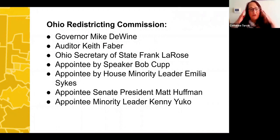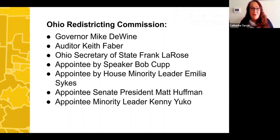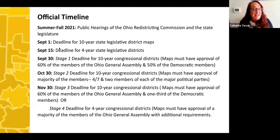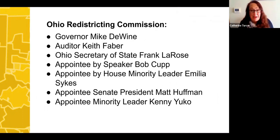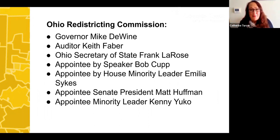The Ohio Redistricting Commission draws the Ohio House and Senate district lines. It's made up of the governor, auditor, secretary of state, and appointees — both Democrat and Republican — from the Ohio House and Ohio Senate chambers. To approve a 10-year map, at least two members of each major political party must vote yes. So even though there are more Republicans than Democrats on the commission, the process requires genuine bipartisan agreement to produce a durable map.